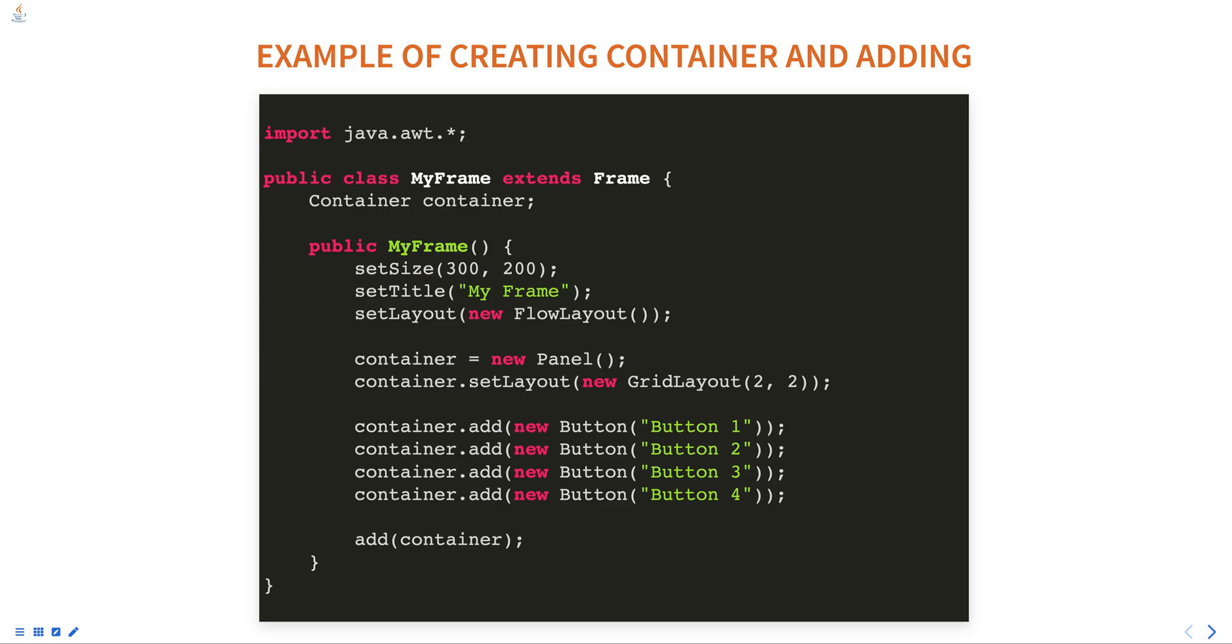Finally, the container is added to the frame. The Container class provides several methods for working with components such as add, remove, getComponent, getComponents, etc.